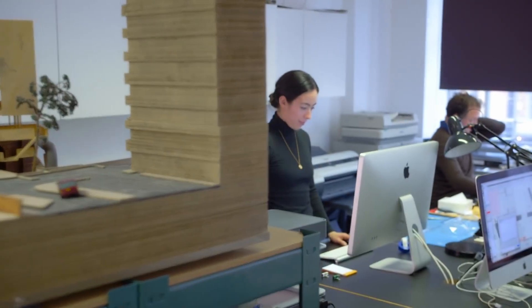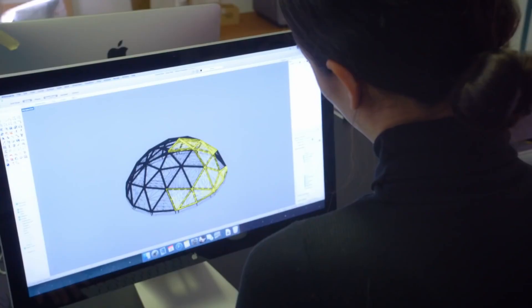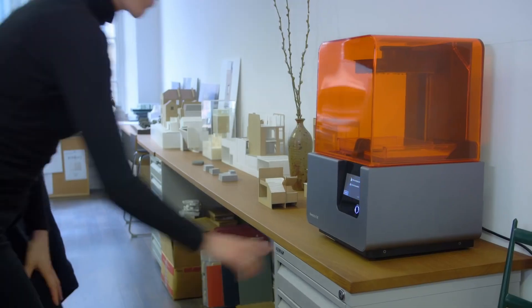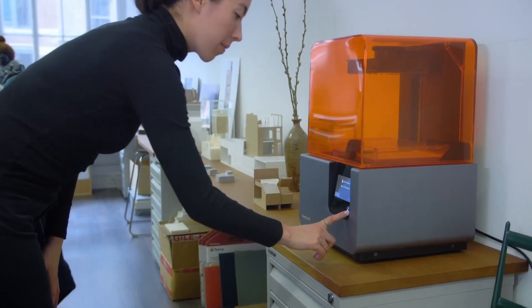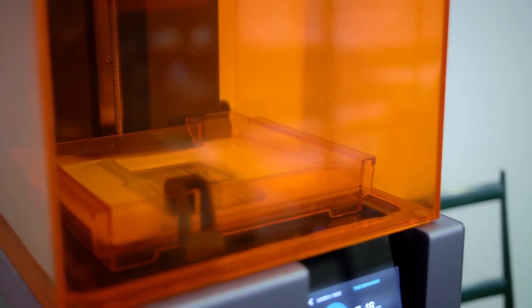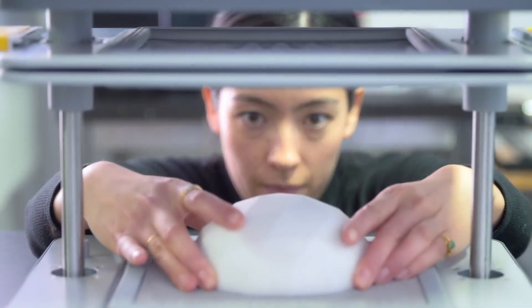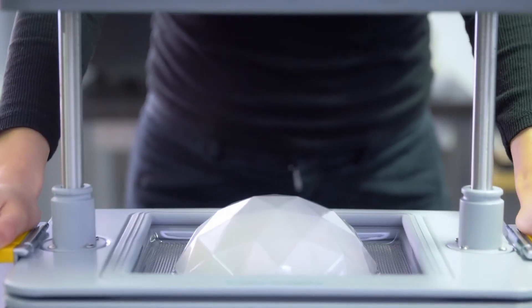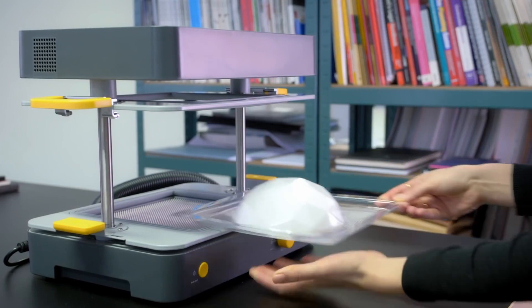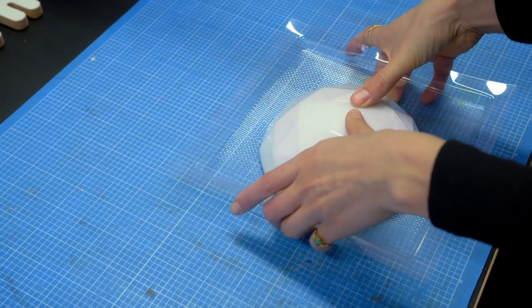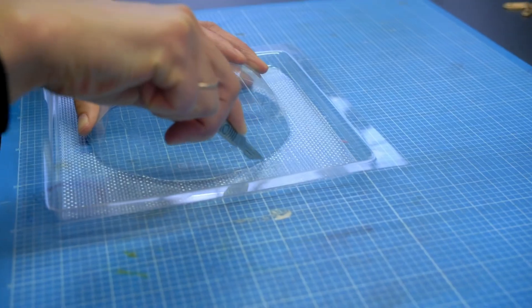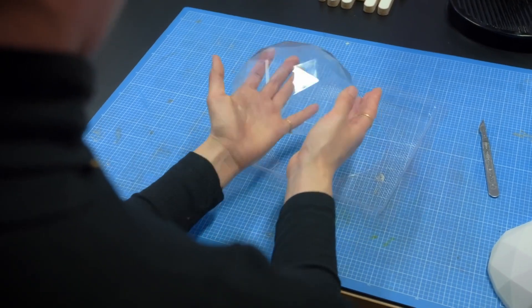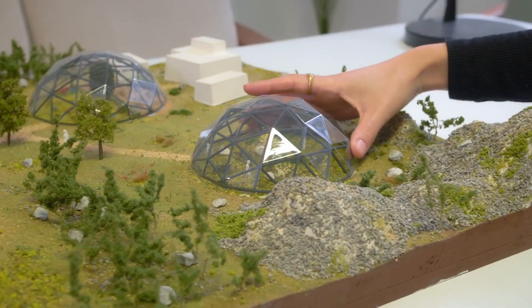The Form Box puts the power of making in your hands. Use it with your 3D printer to build professional models in your studio. With high-quality materials and finishes, rapidly create product prototypes to show clients your vision in real life.